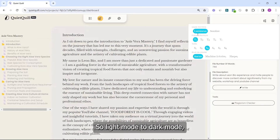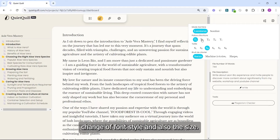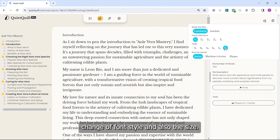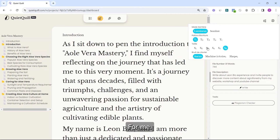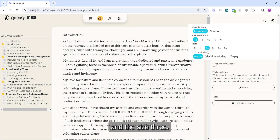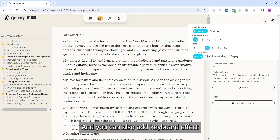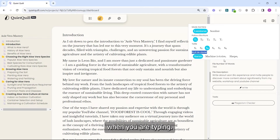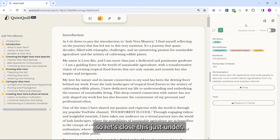You can switch light mode to dark mode, change the font style and also the size. I like to stay with font one and size three. You can also add a keyboard sound effect when you are typing.